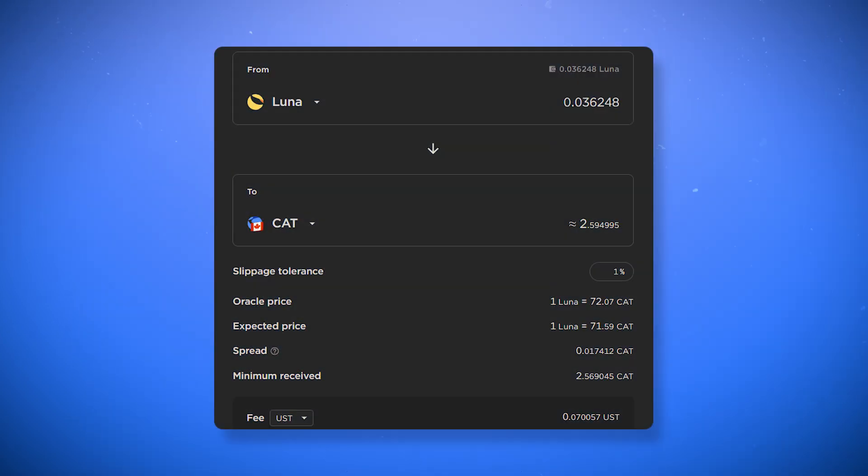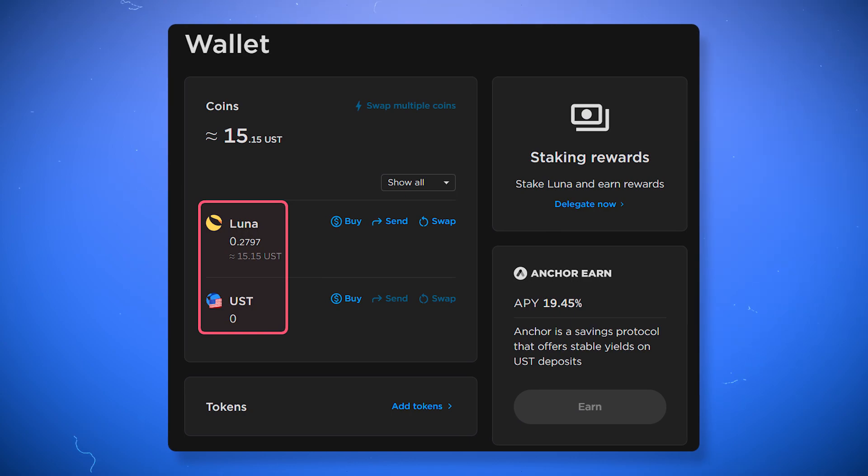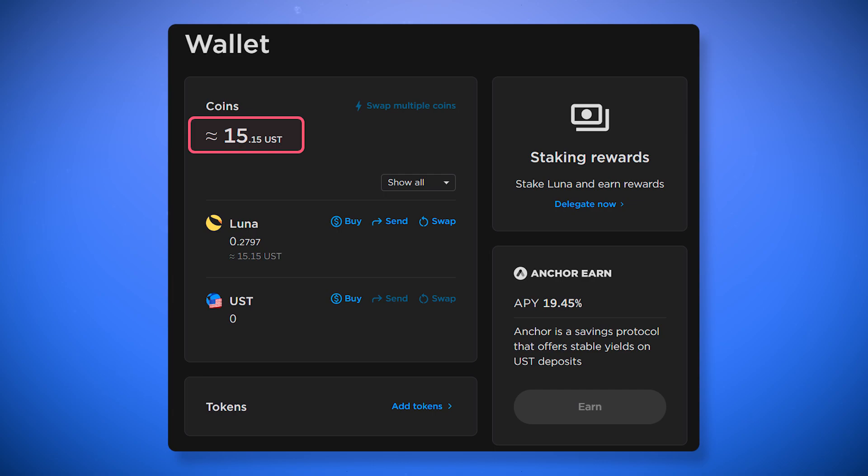Other stablecoins are the easiest to get by exchanging Luna or UST for them. We will talk about the exchanges later in the video. The number of coins you have will be shown in the coins tab. Above is the total value of all coins and tokens on the wallet.